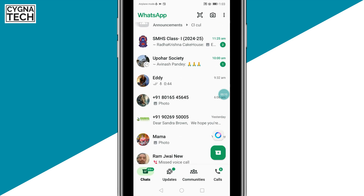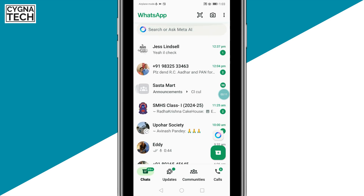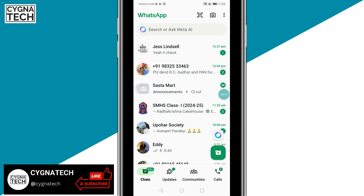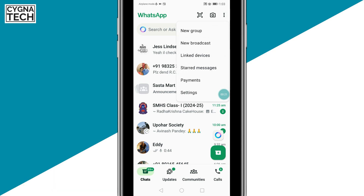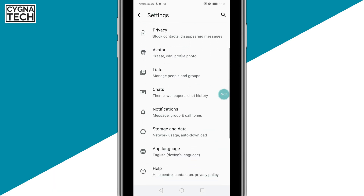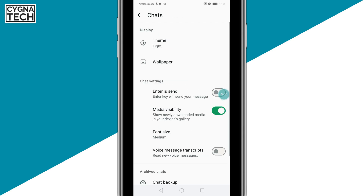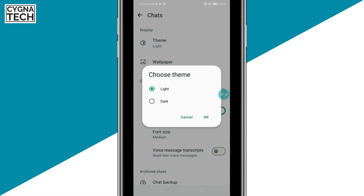Normally when you download the application from the Play Store, you're going to get a light theme by default. If you want to change this, you could just click on the three-dot icon, click on Settings, then scroll down a bit, click on Chats, and then click on the first display option for Theme.